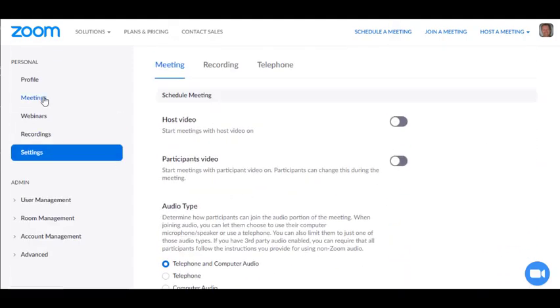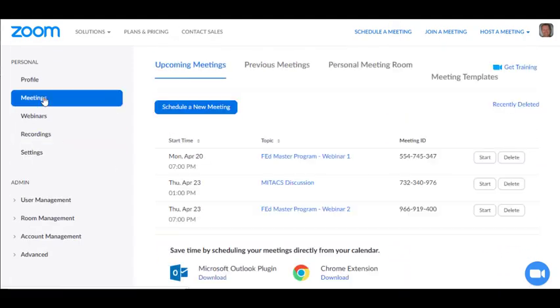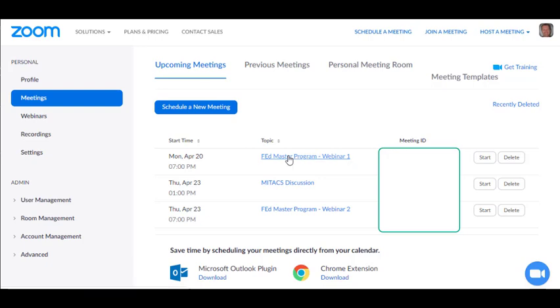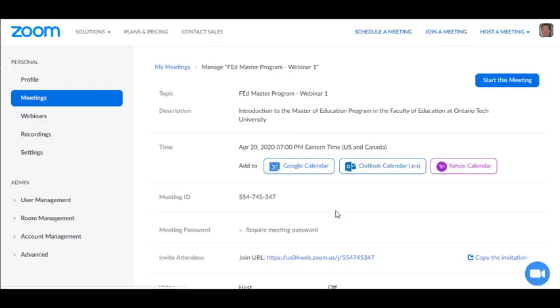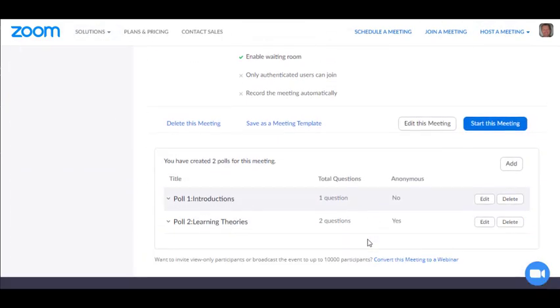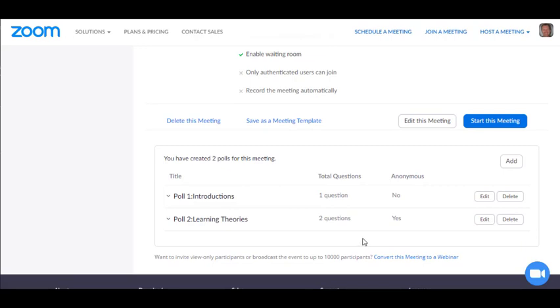Then you're going to go back up and select meetings. Now I'm assuming that you've created a meeting already. So what you would do is click on the meeting label and then scroll down and create a poll.